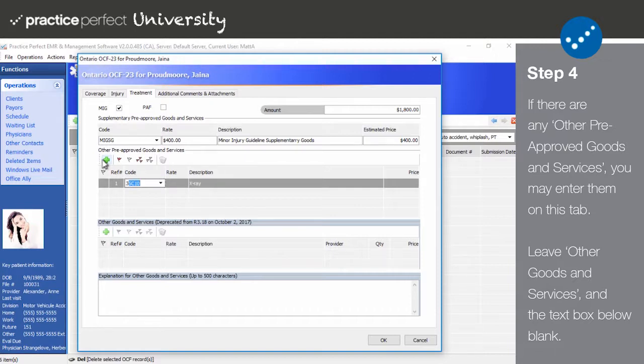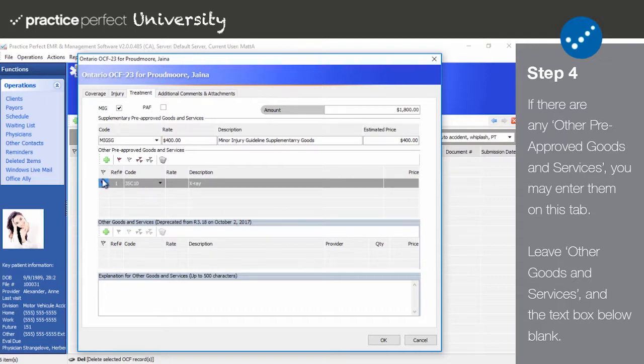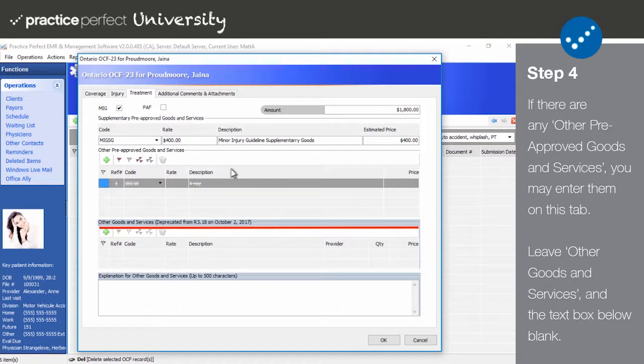Like above, the rate and description will be filled out automatically. Also like above, you can tweak the price. As for Other Goods and Services, you may leave this section blank as it is only used in extremely rare circumstances. That said, the text box below should be left blank as well.